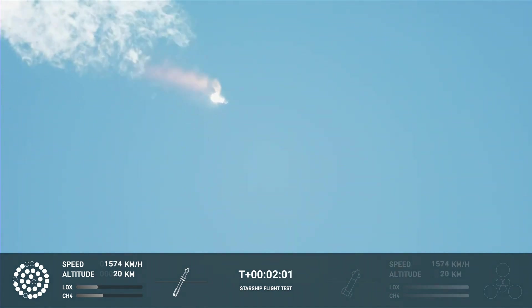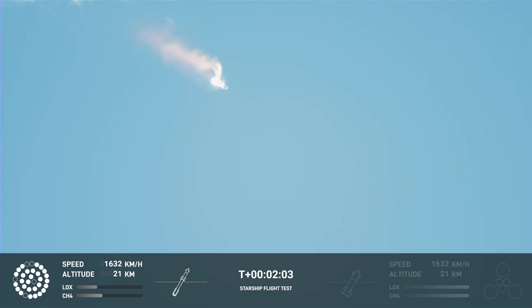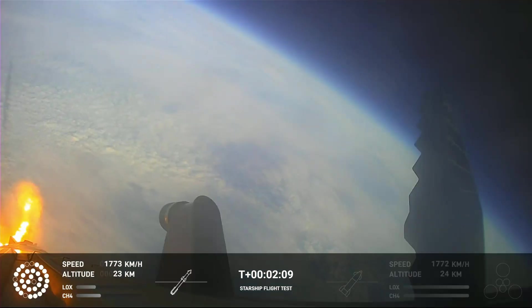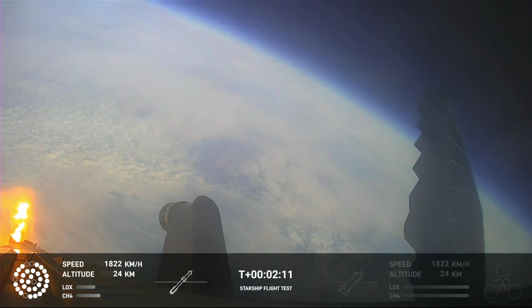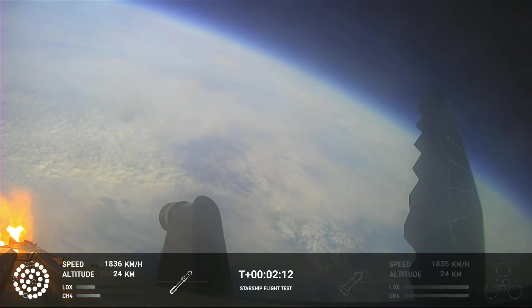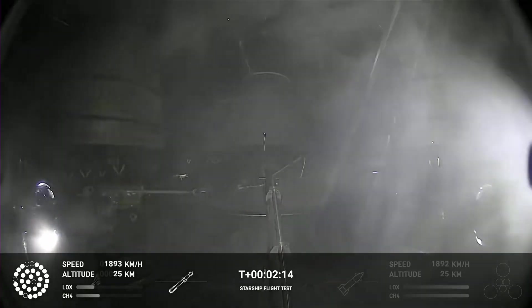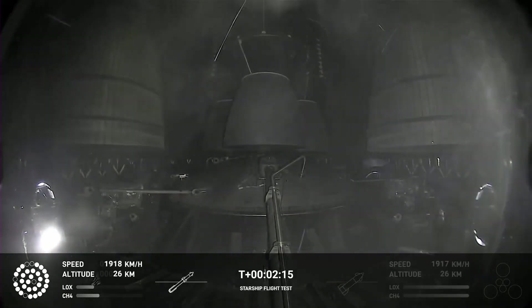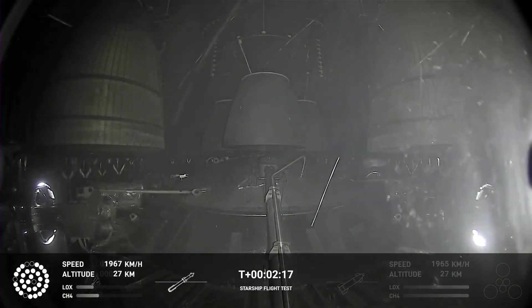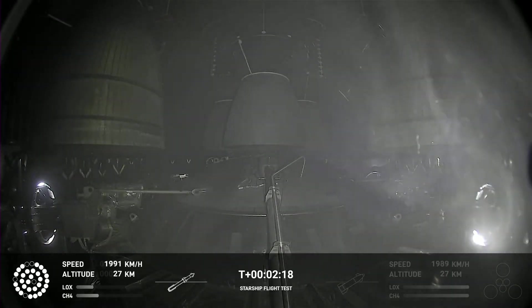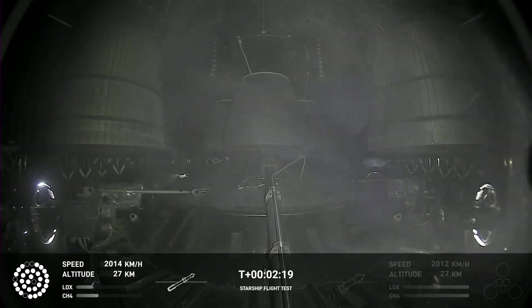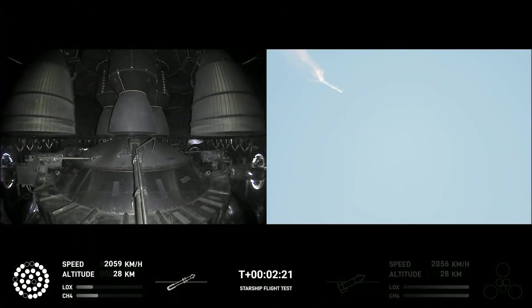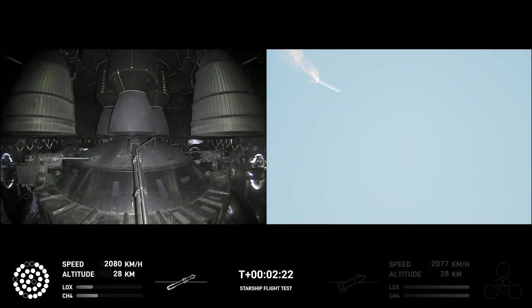With set down we will get separation of Starship and Super Heavy and ignition of the Starship engines. When Starship separates, we light up six engines in a staggered sequence. If all goes well, those six engines will burn for almost six and a half minutes. On-board view from Starship. And there's views of the Raptor engines on the second stage as we prepare for stage separation.